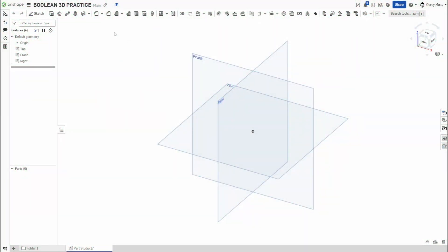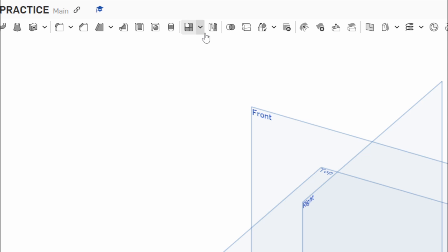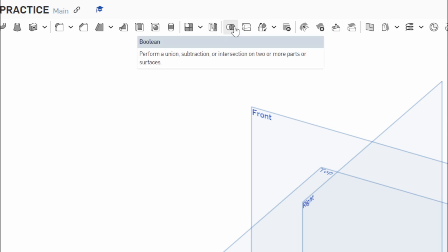Welcome back to Shifting the Solids. Today we're going to be talking about the Boolean feature in OnShape — it's a 3D tool that allows you to manipulate geometry that overlaps. It might be a way to fix some problems you've run into and use your parts without starting completely from scratch. If we hover over it, it says: perform a union, subtraction, or intersection with two or more parts or surfaces.